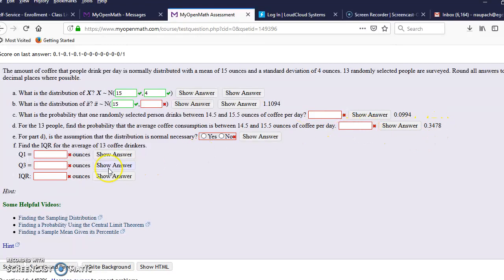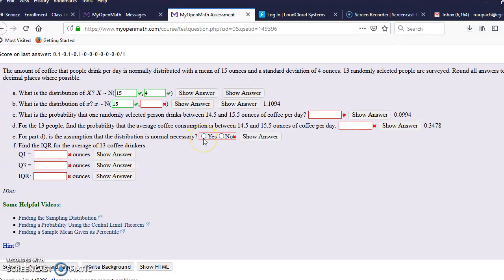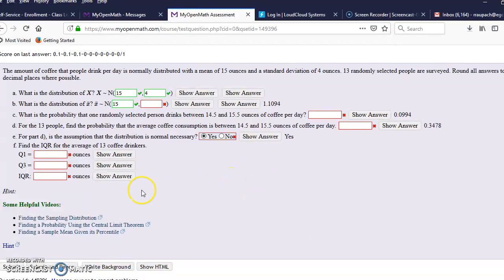Okay, so now for part D, is the assumption that the, yes, it is necessary. I would think so.